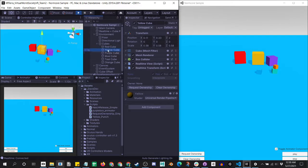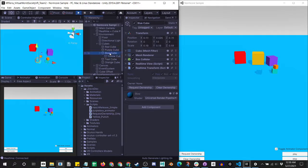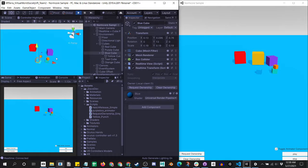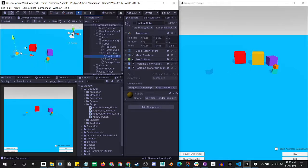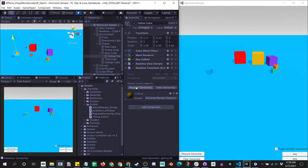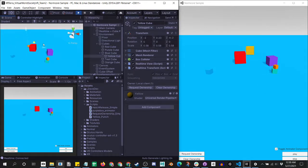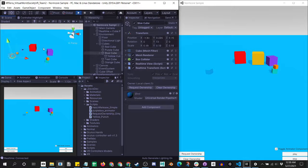So if I were to child this cube under the blue cube and move the blue cube around, the blue cube will move, but the yellow cube will not. And then if I go into the yellow cube and move it, I need to be an owner first, and move it. That's the only time it will actually move.